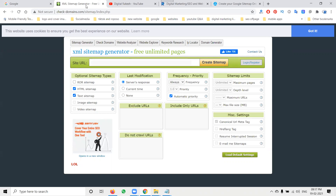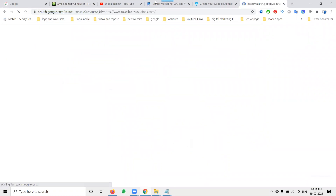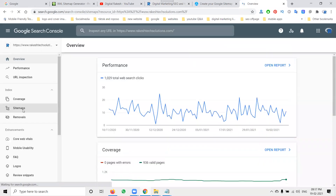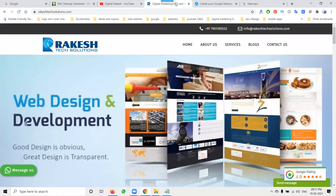Now I'll discuss the procedure — how you can generate it, how to upload it on Google Search Console, and how to activate the XML sitemap for more than 500 pages. First, let me open Search Console to show you how many sitemap pages are currently indexed. Right now I have 500 pages, but my website actually has more than 500 pages.